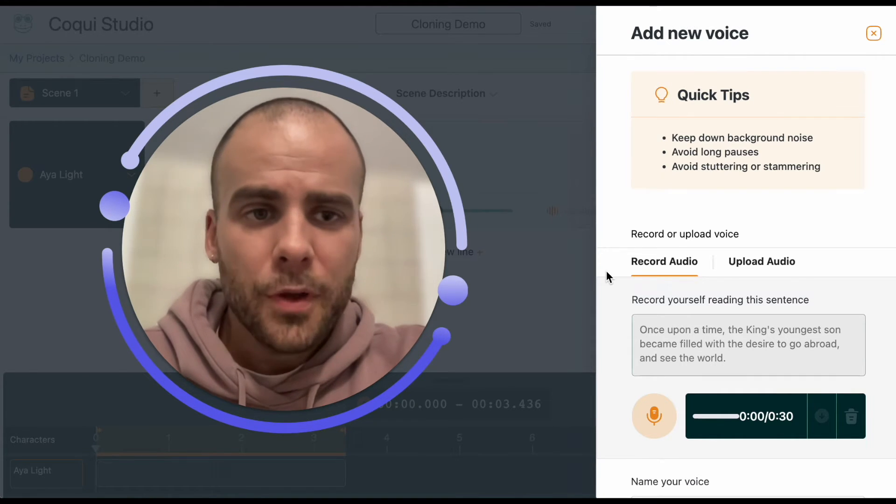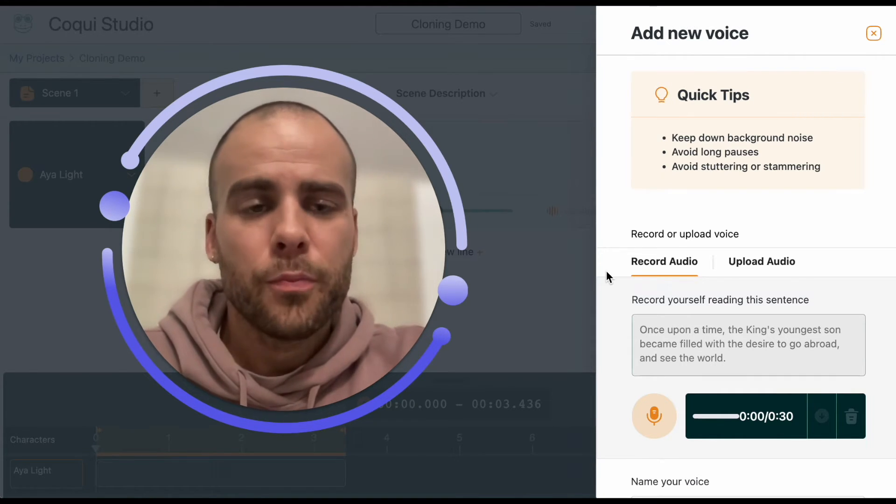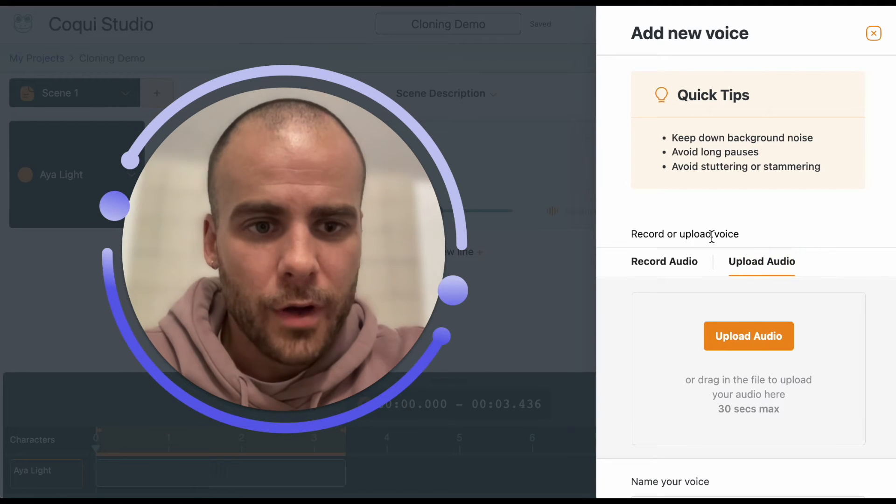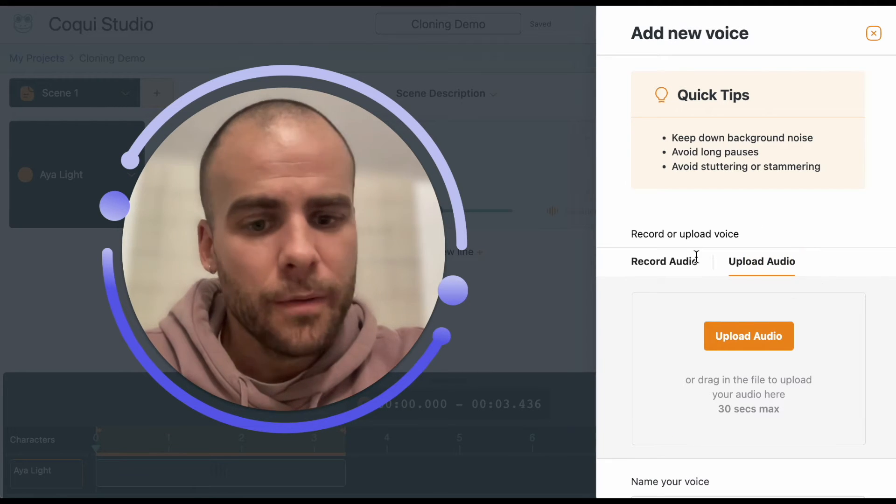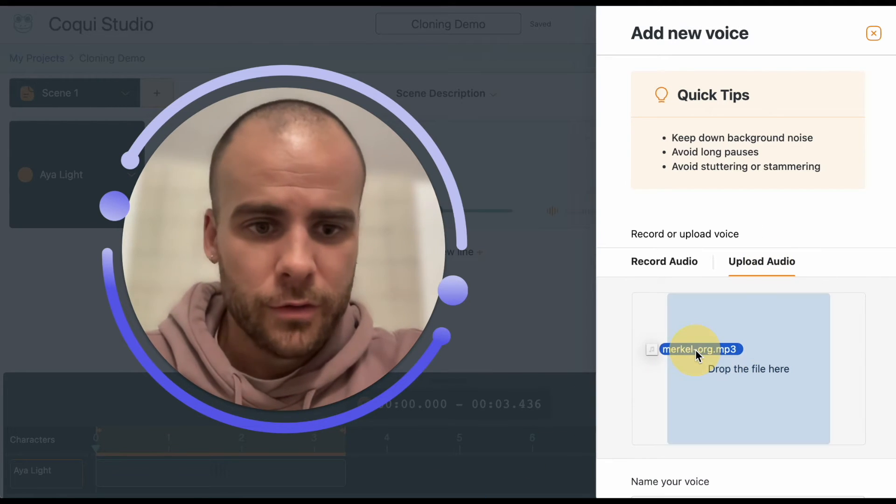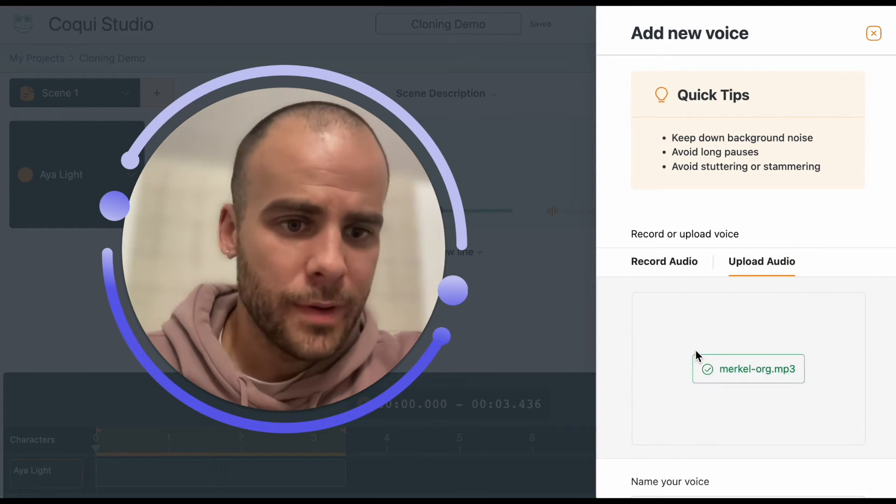But if you want to upload something that you've pre-recorded, we have the upload audio option here. I'm going to just drag and drop.